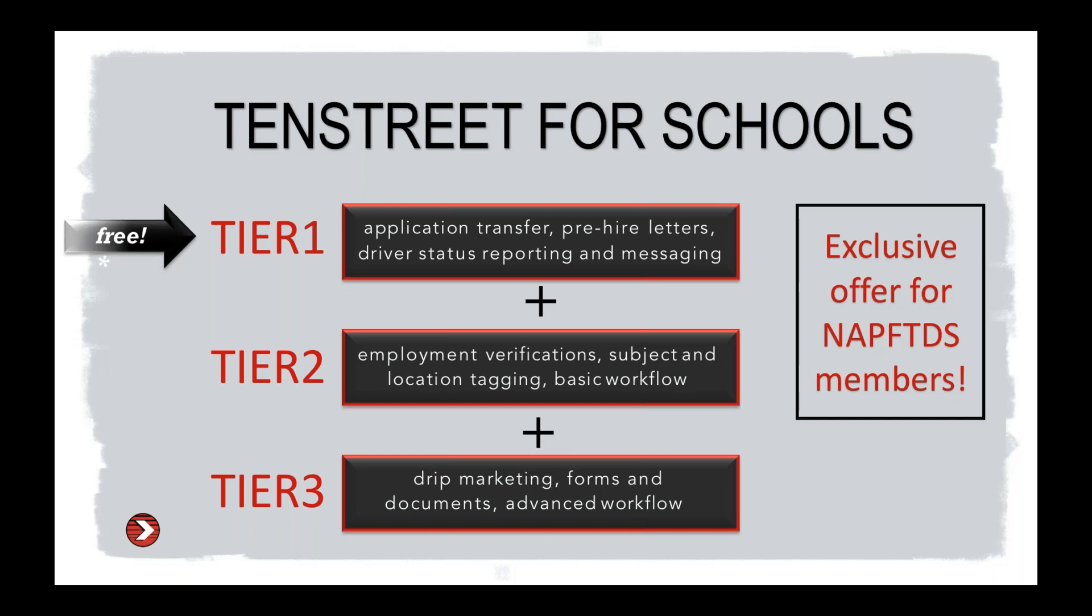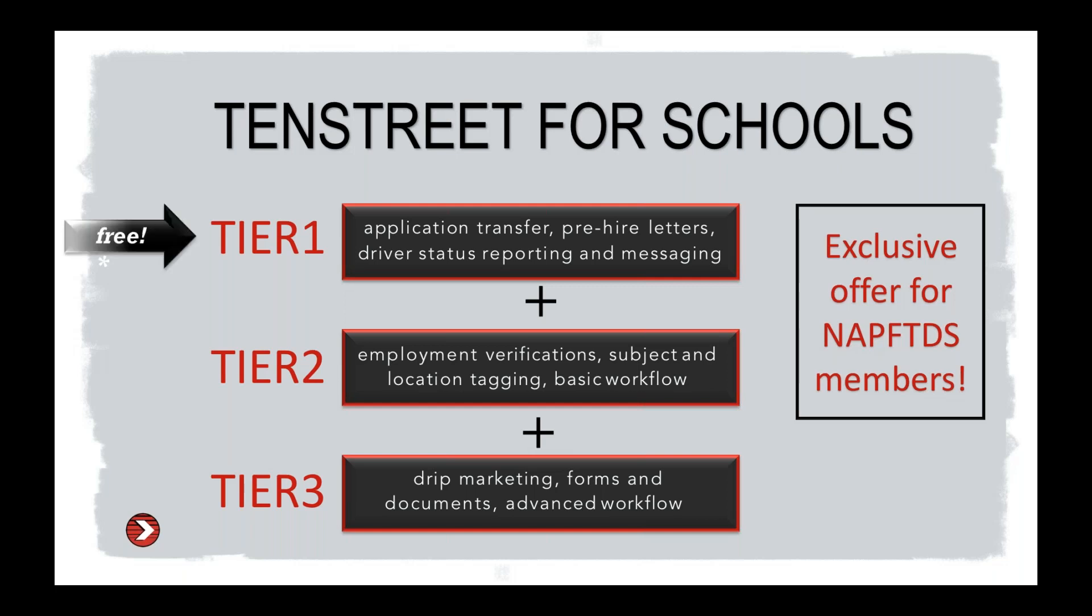Tier 1 is free to all NAPFTDS members. If you are a carrier on this webinar today and you are not a 10 Street client, you also get a discount in services because you are an NAPFTDS member as well. Tier 1 includes application transfer, pre-hire letters, a driver status management tool, that's the report we looked at, and school to carrier messaging that allows carriers and schools to discuss subjects in real time.